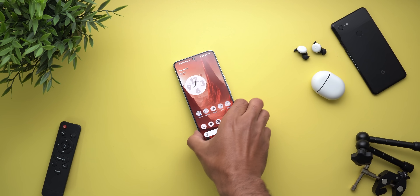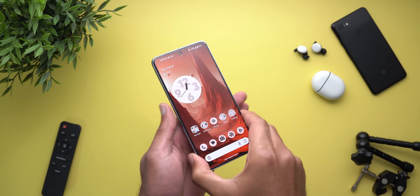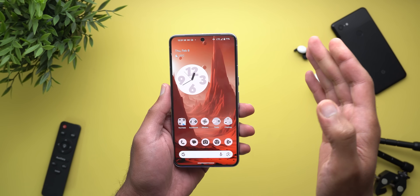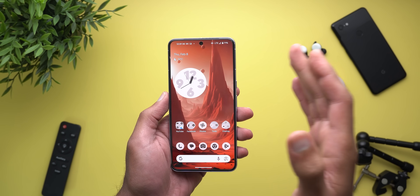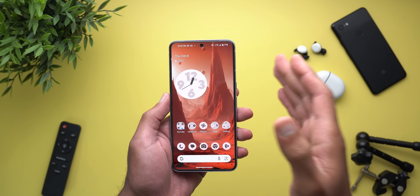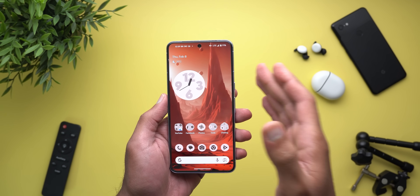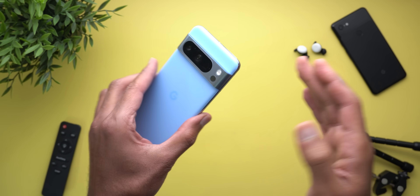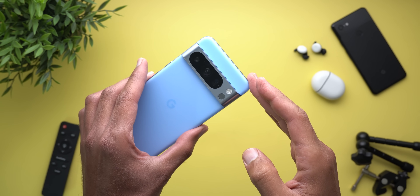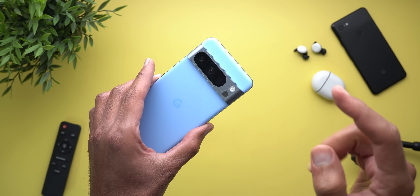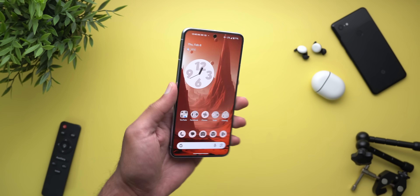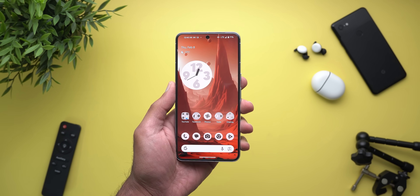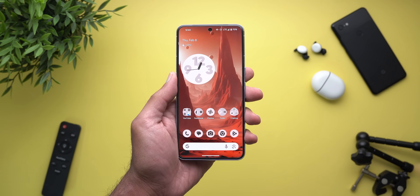Hello everyone and welcome to the channel. Today Google released Android 14 QPR3 Beta 1, which is the beta cycle for the June 2024 feature drop, and I have it here on my Pixel 8 Pro to show you each and every new change. Without further ado, let's jump in.